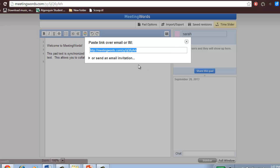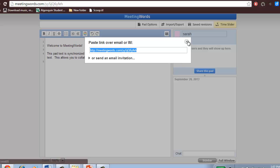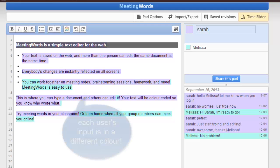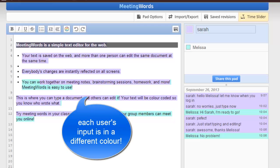Once they click on the link, they'll immediately be taken to the document where they can edit. As everyone works on the document, the changes are instantly seen.